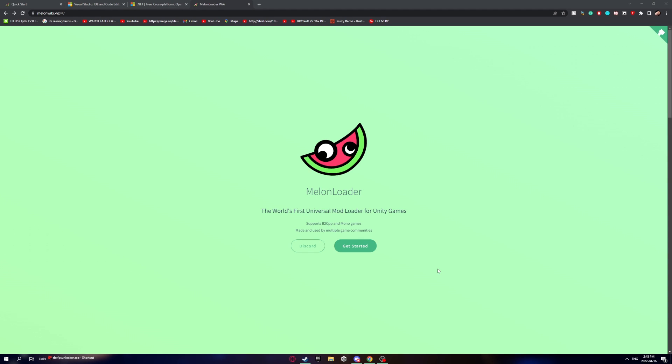Today I'm making a quick tutorial on how to make a mod for literally any Unity game you can think of. This tutorial is for beginners, but it is recommended you know the basics of the C# programming language as well as the Unity engine.